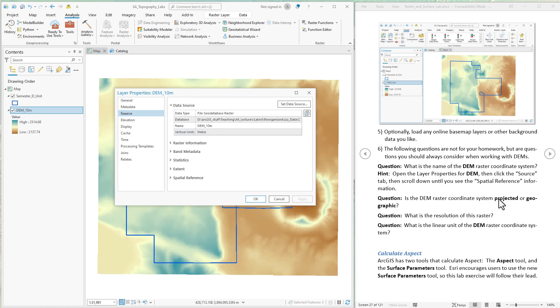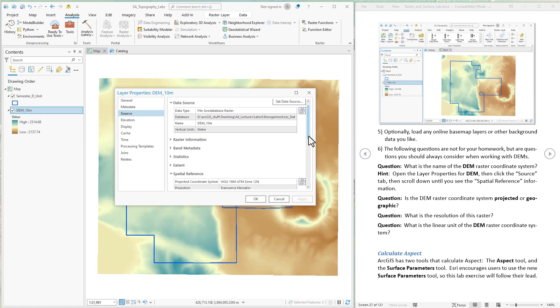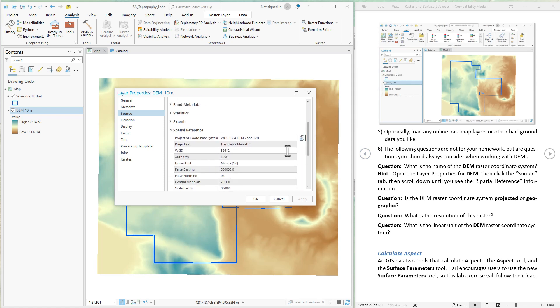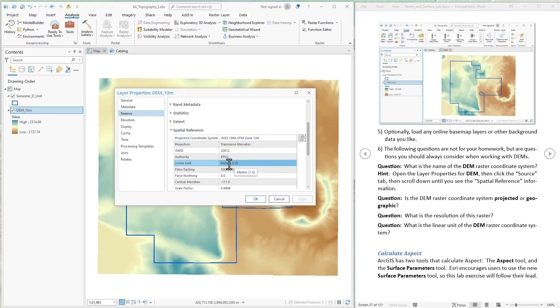Is it projected or geographic? We come down to spatial reference. The fact that it has anything about a projected coordinate system means that it is projected. So this is a projected data set. It's not going to be dependent on geodesic calculations, even though the tool we use will use geodesic automatically. What is the linear unit? Is this in meters or feet? We come down to linear unit and it's in meters. So the x and y units are in meters for this.